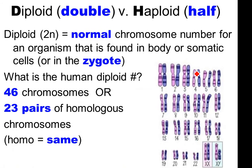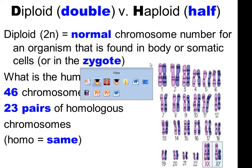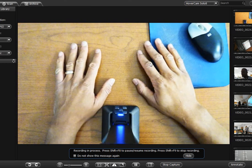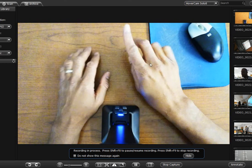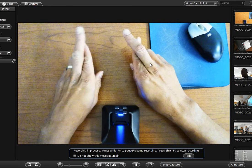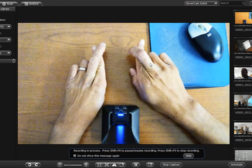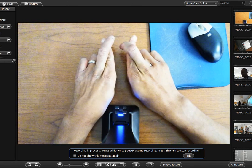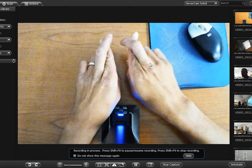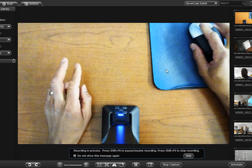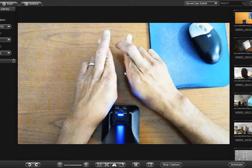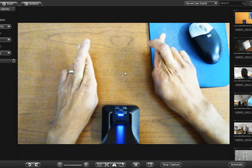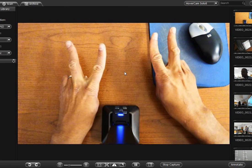Diploid versus haploid: diploid has the complete set of chromosomes, whereas haploid has half the number. Meiosis separates the homologous chromosomes. Imagine this being a chromosome — it doubles like a dyad, and they pair up so they can properly separate. Meiosis one separates the homologous chromosomes; meiosis two separates the chromatids.